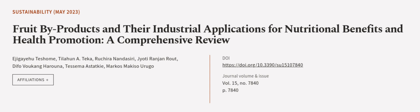This article was authored by Ejigea Tishome, Tylahan Aitika, Ruchira Nandesiri, and others.